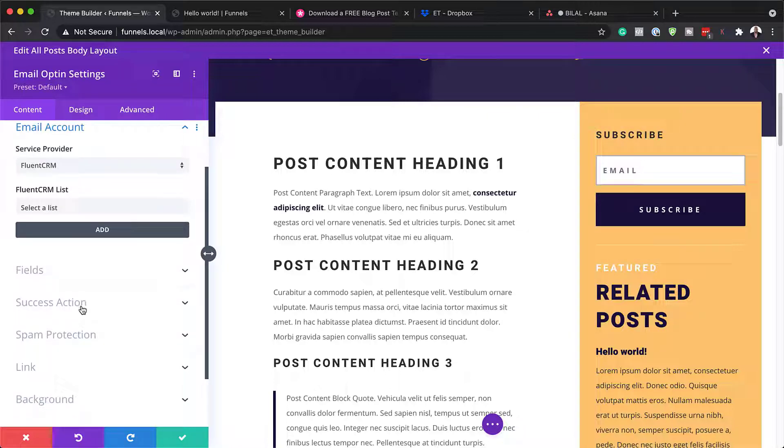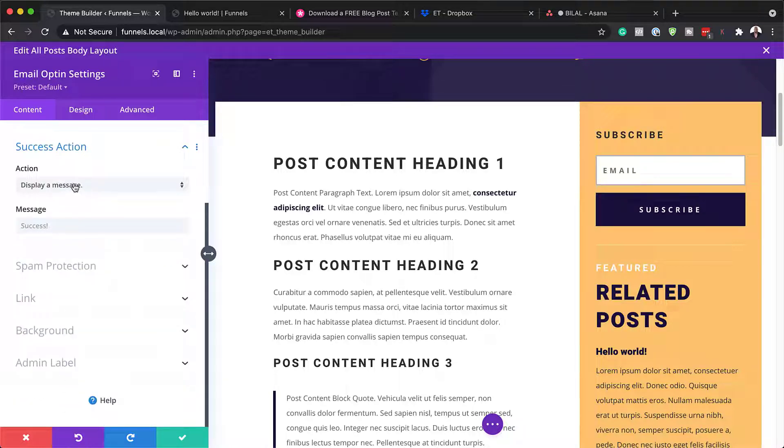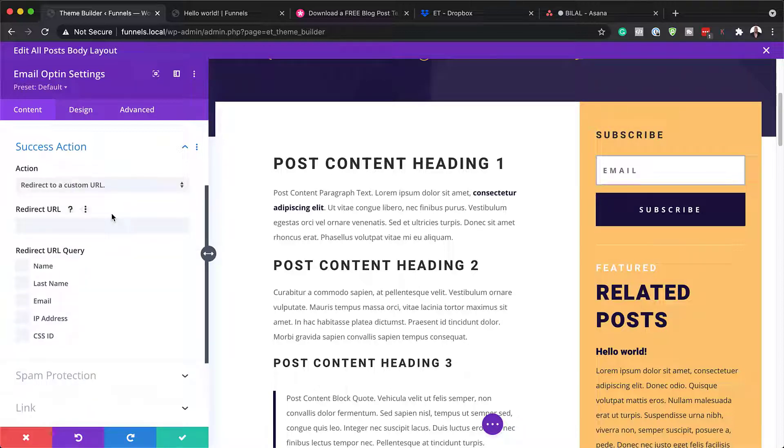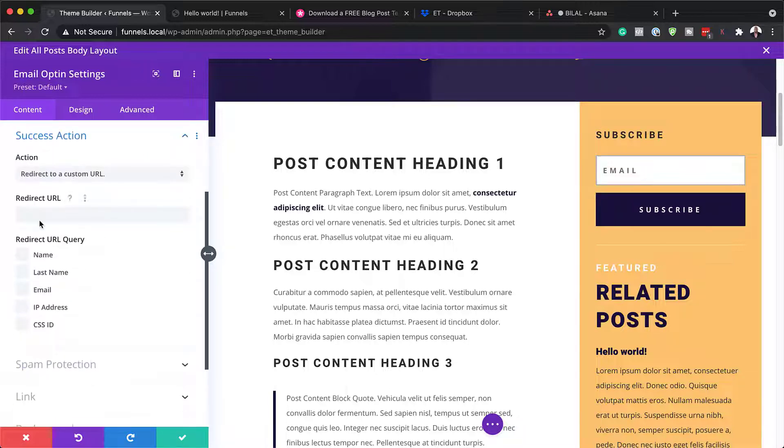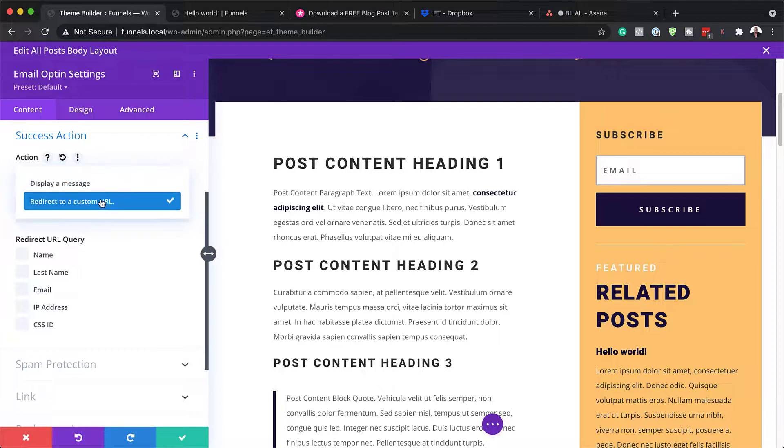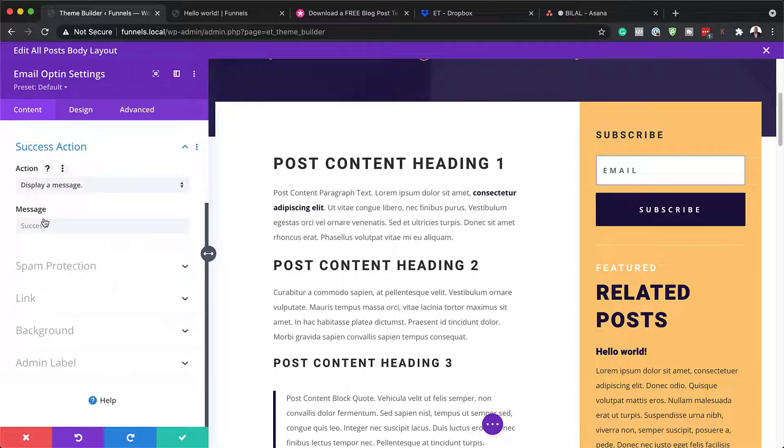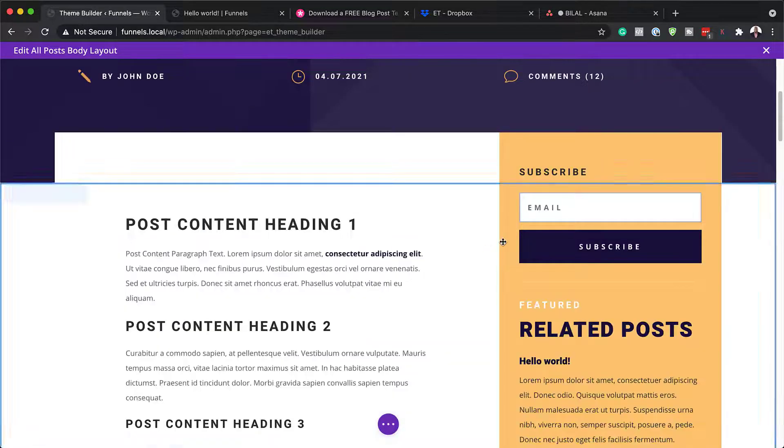Next, we're going to also take a look at something very important here. And this is the success action. So over here, we can add a page that we desire, which people will go to as soon as they add their email address here. So we can just paste the URL. Another way, of course, is to add a message. So if you don't want to add a URL or a page after they sign in, you can also add your message here. By default, it says success. So once you adjust this, this is now ready to work. I'm going to close out of here.